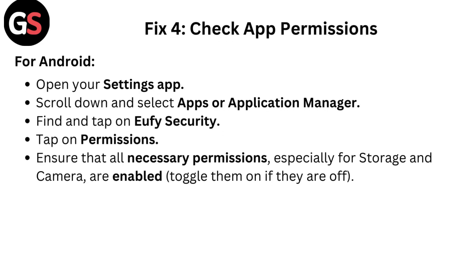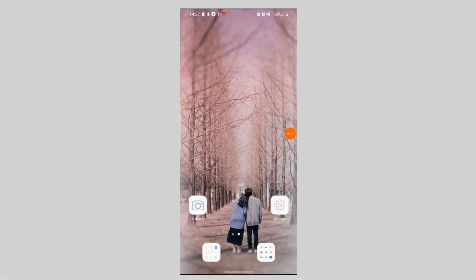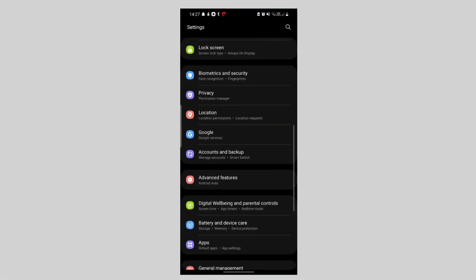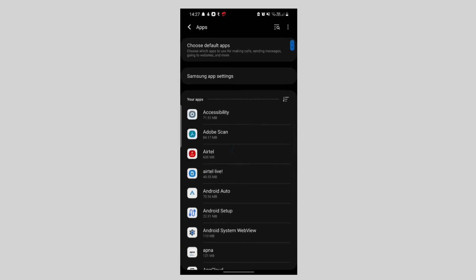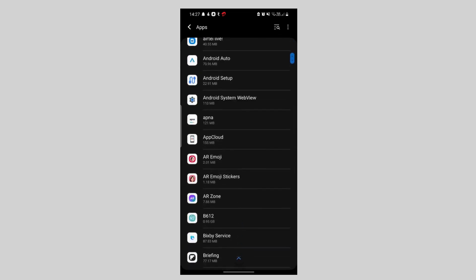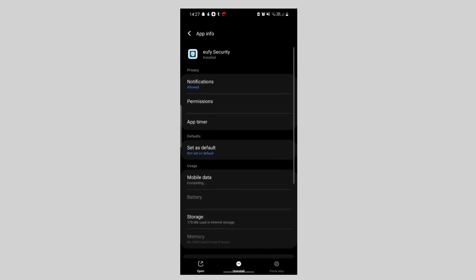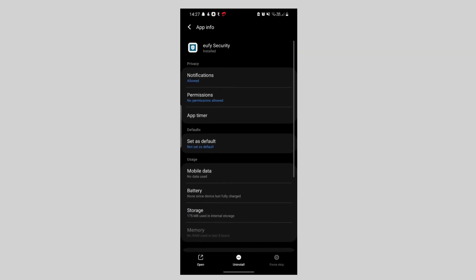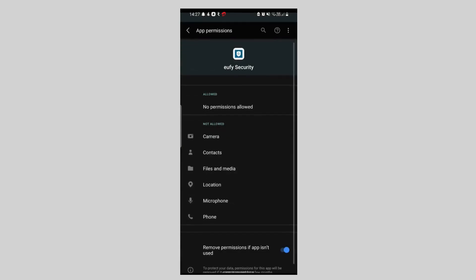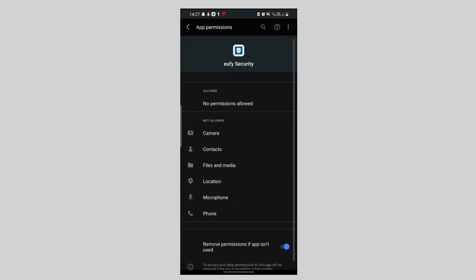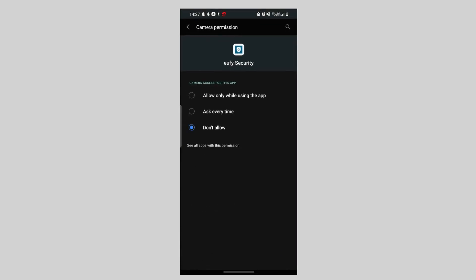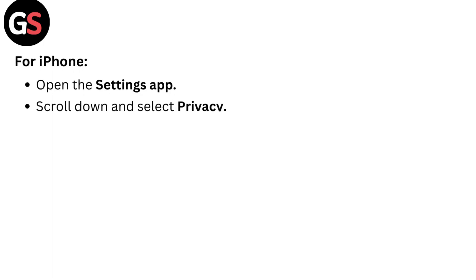Fix 4: Check app permissions. For Android, open your Settings app, scroll down and select Apps or Application Manager, find and tap on Yuffie security. Tap on Permissions and ensure that all necessary permissions, especially for storage and camera, are enabled. Toggle them on if they are off.